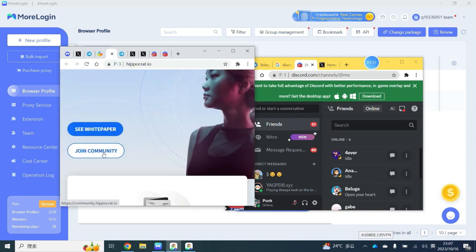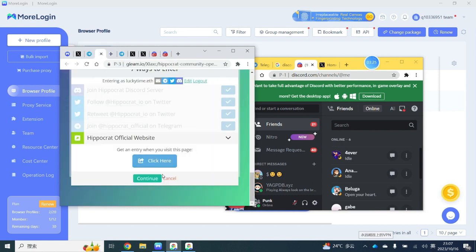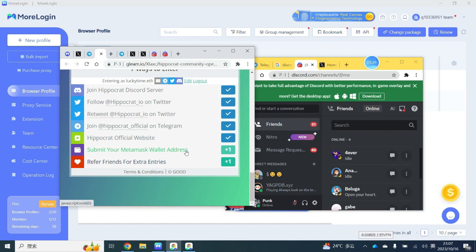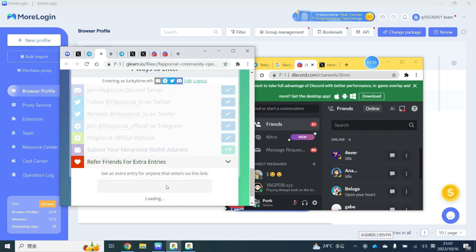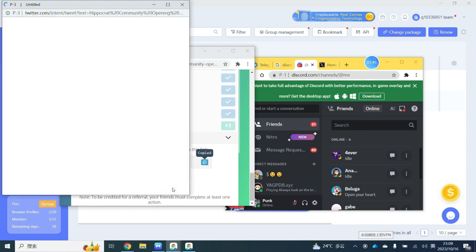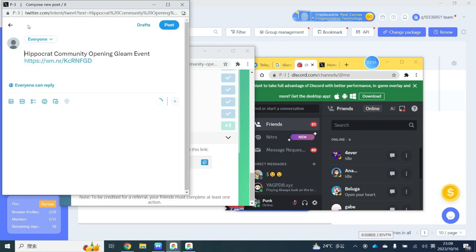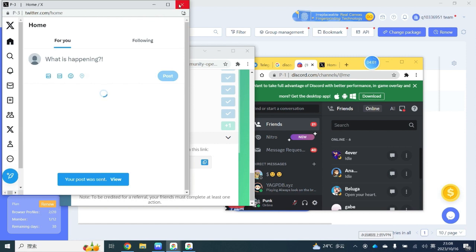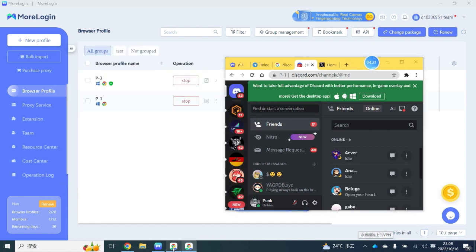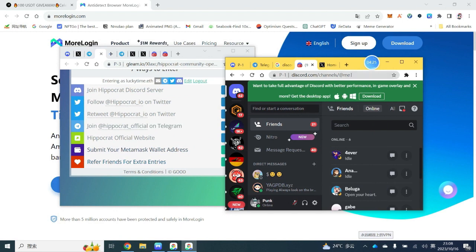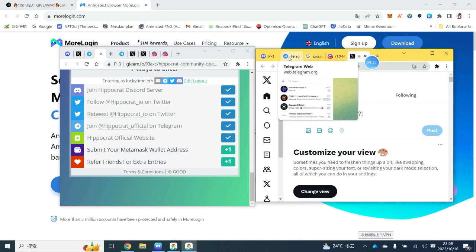Now we are doing the second-to-last and last steps. The last step requires you to put in your MetaMask wallet address. You will also have an invitation link which you can copy to Twitter. After you have completed all the steps in one browser, that means you've only completed it for one browser. If you've created 10 or 20 browsers, you need to open them one by one and repeat what you've done on the first browser for each subsequent browser.